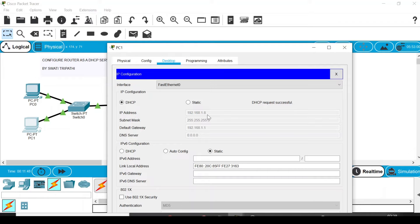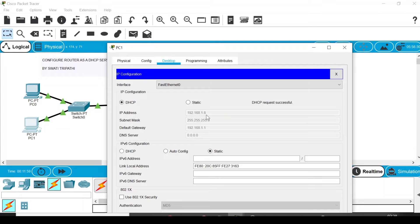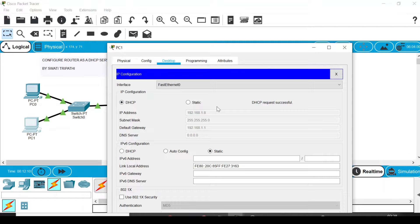Excluding those addresses, it will choose other addresses from this network 192.168.1.0. So this was it for this video. Thank you so much for watching. If you like the video, please give it a thumbs up and share it with your friends. Subscribe to my channel for more upcoming videos. Thank you so much for watching.